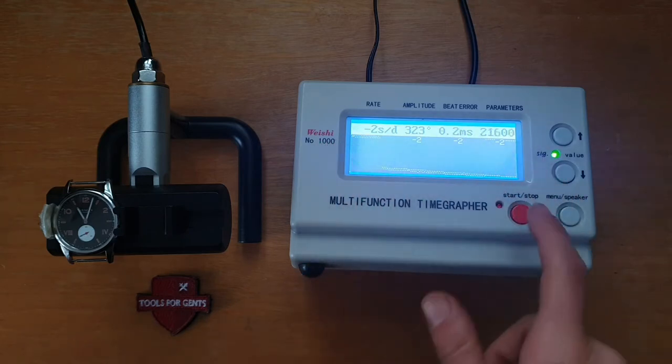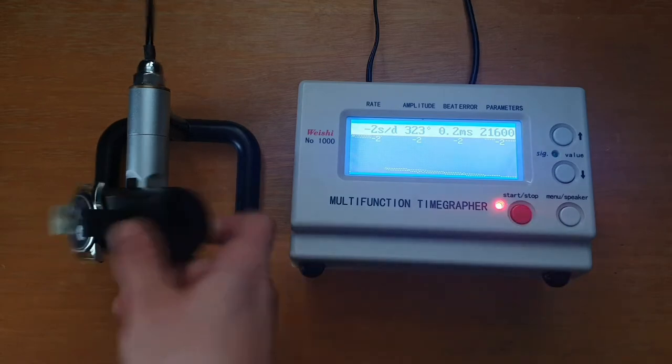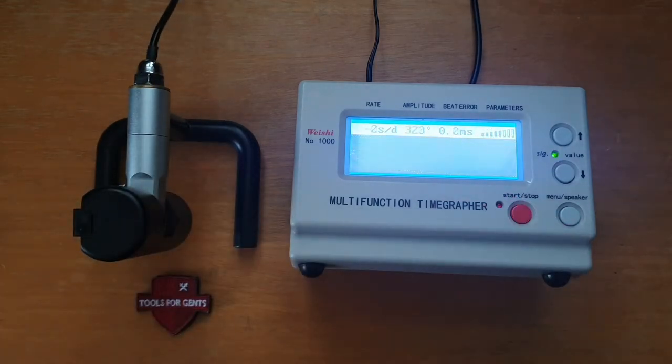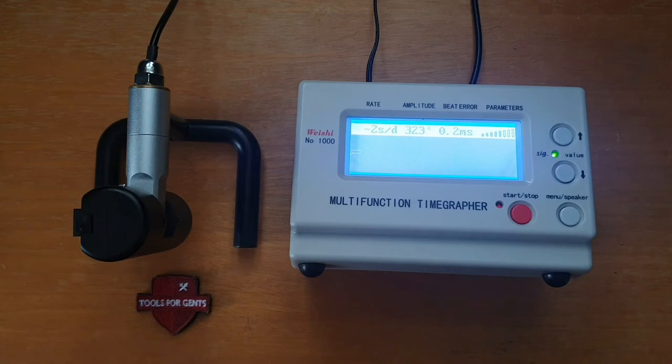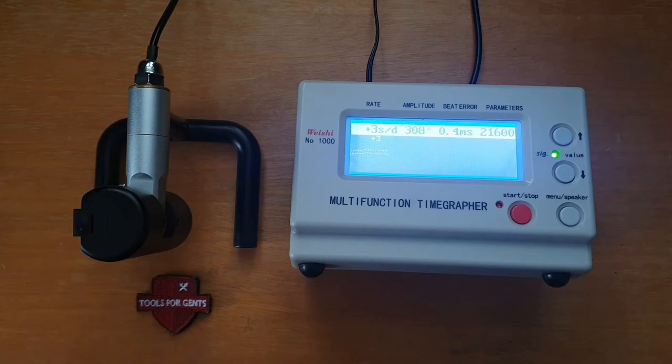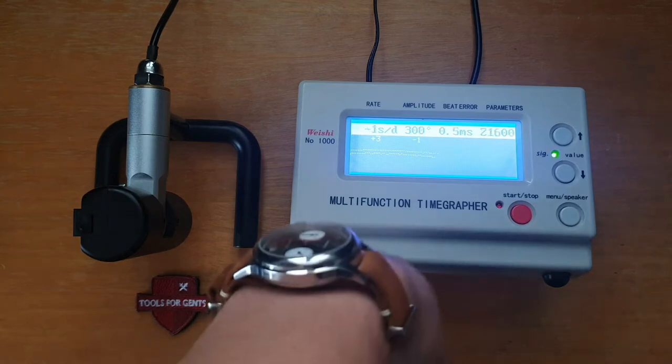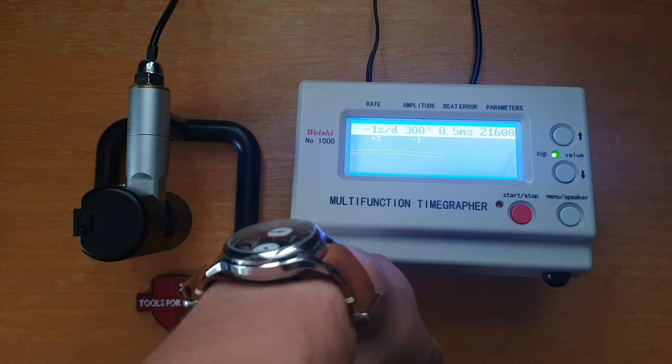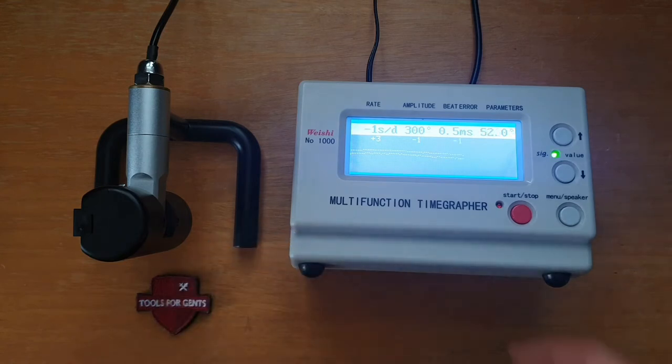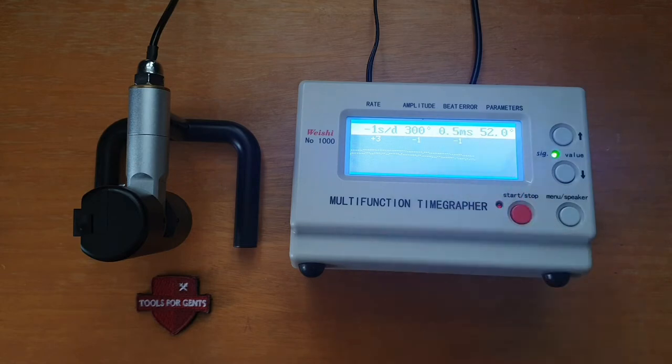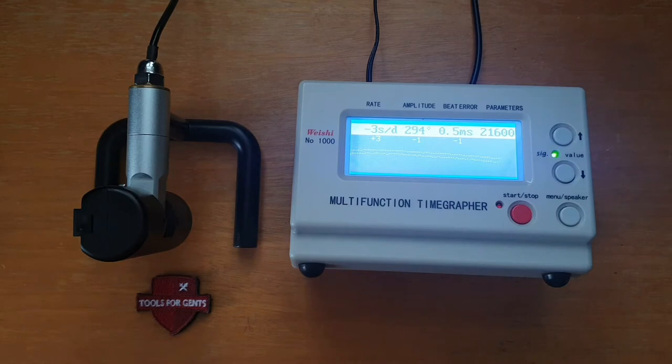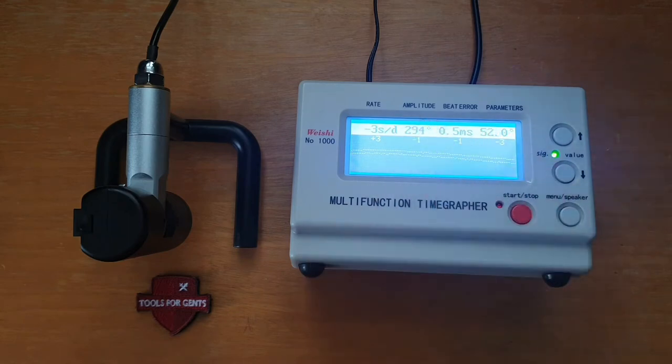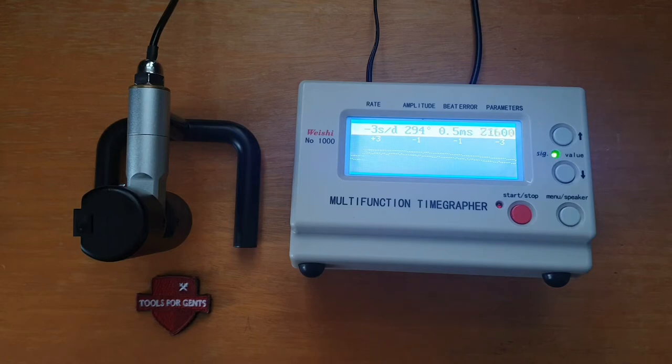So maybe we could try it in a different position. Maybe side down and let's see if it's going in the same. Oh, even higher beat error. In this position, it's basically if you're standing and your hand is against your side. So you're standing and your watch is like this. It's not so bad, actually. The beat error is a bit higher, 0.5 milliseconds. But minus 3, minus 1, minus 1, minus 3. The amplitude still over 280, which is still very good. Two years of wear.